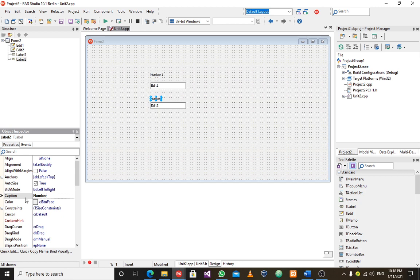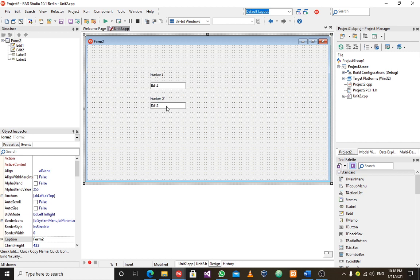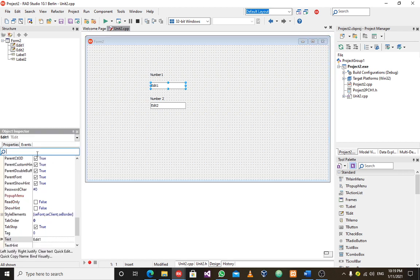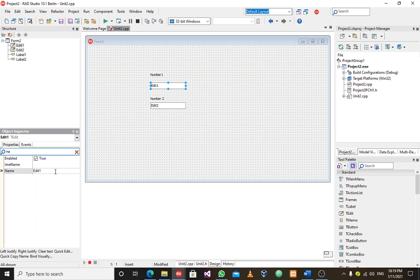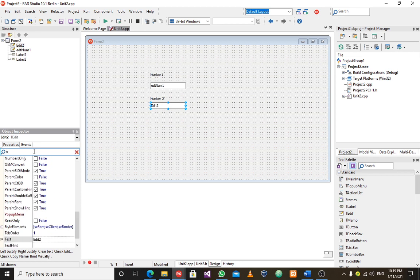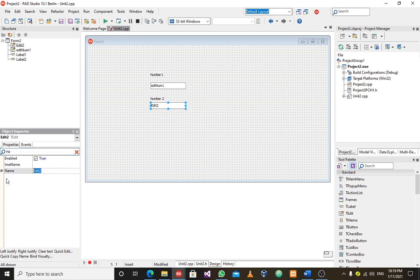As you know, these edit boxes are named edit one and edit two by default — those names were given automatically. We should rename them to our own preference. I'll name this one 'edit num one,' and the other edit box I'll rename similarly, with the difference being 'two' for the second one.